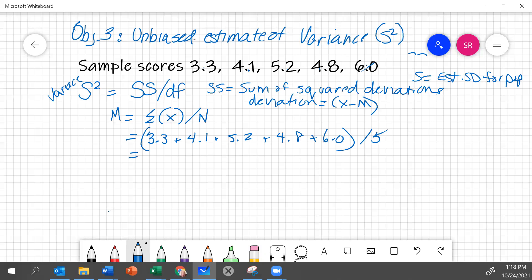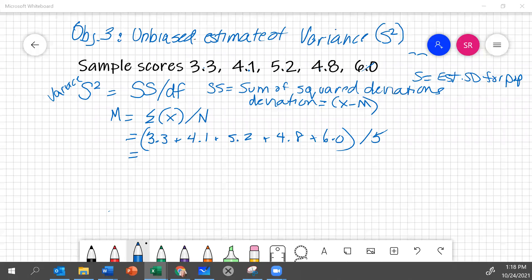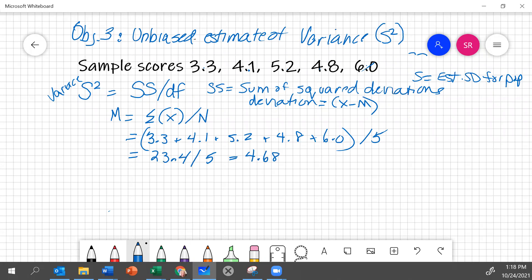If we calculate this through, we discover that that sum is 23.4. We have to divide by 5 still, which equals 4.68. This important value is our mean that we'll use in calculating the sum of squared deviations.